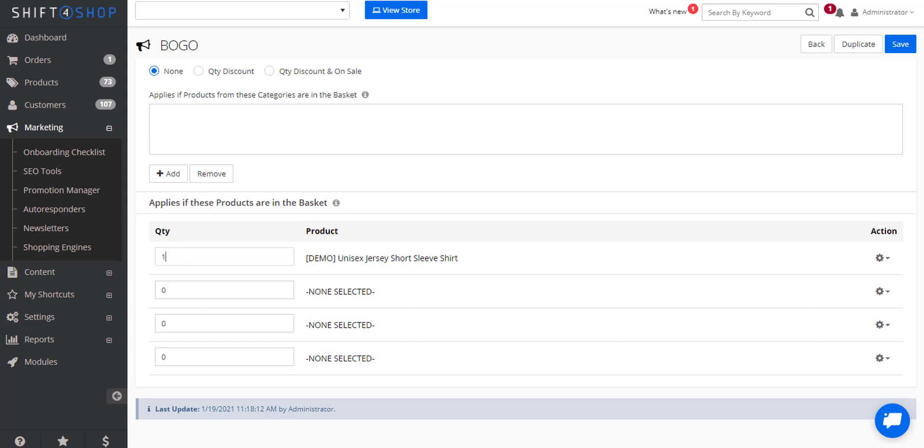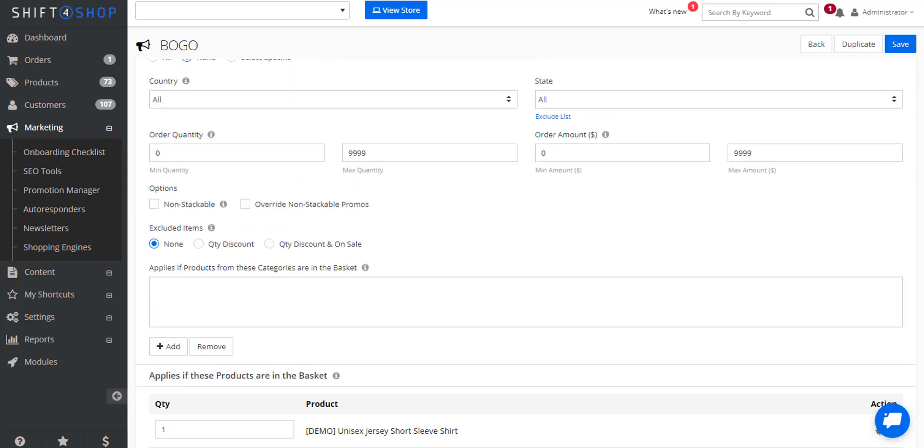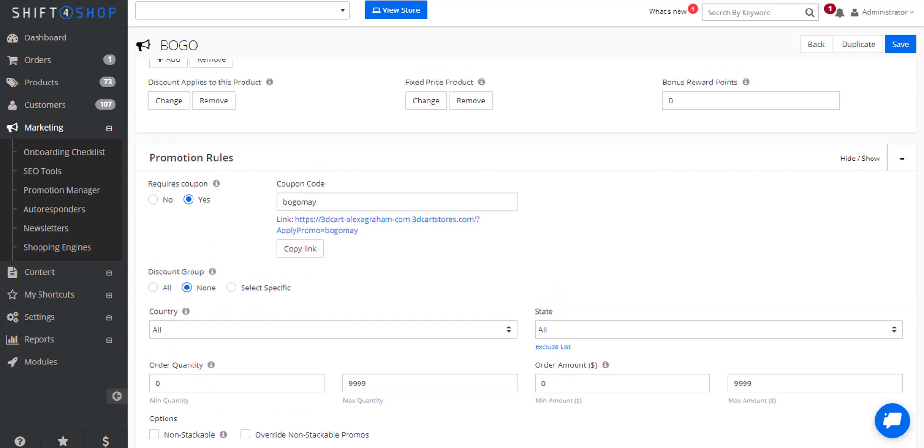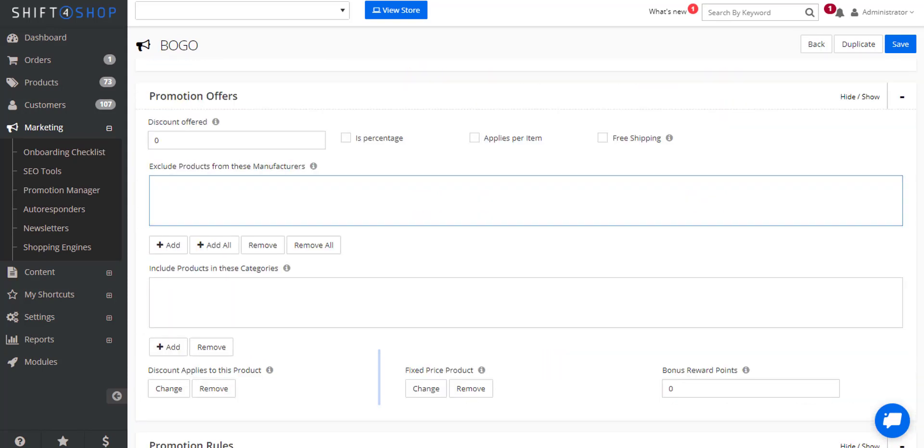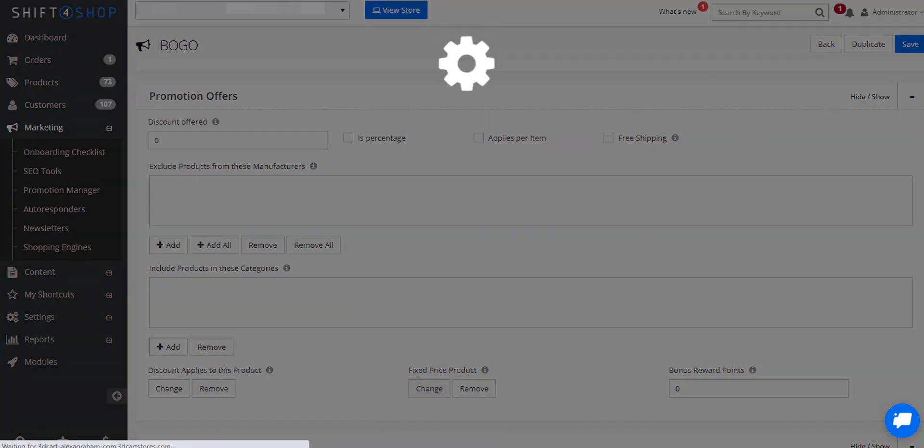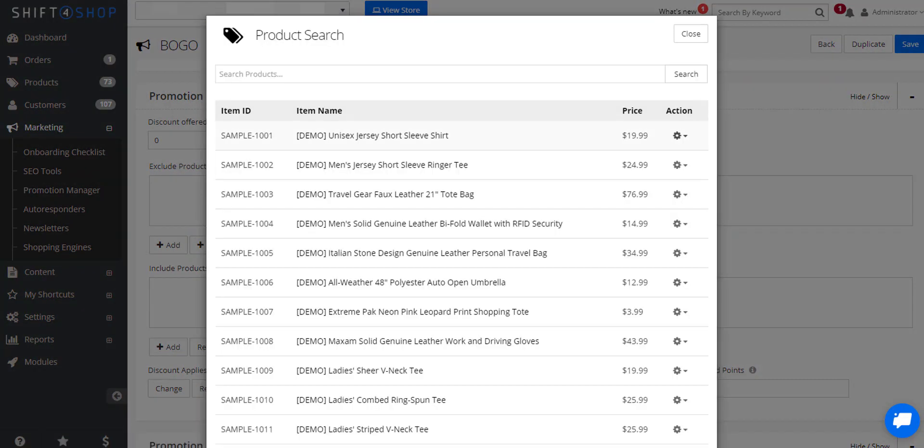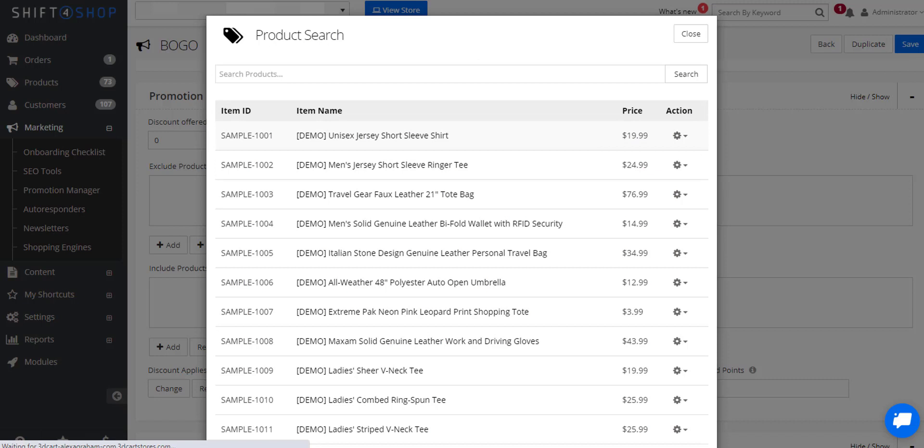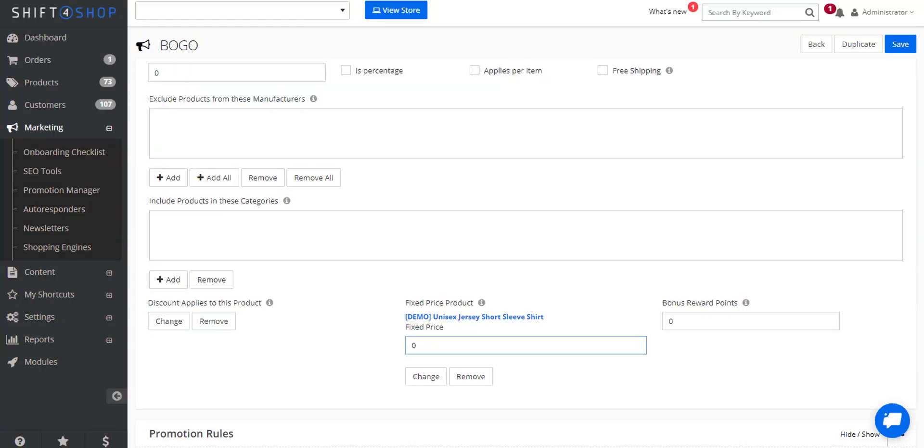Now let's come up to the promotion offers. We're going to come down to fixed price product, click change and we're going to choose the same product and the price is going to be zero.